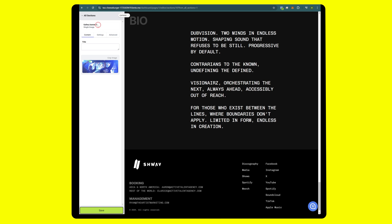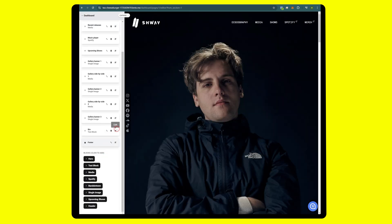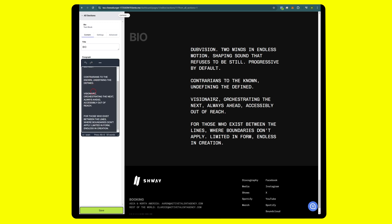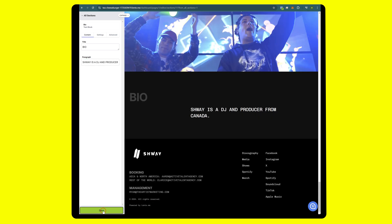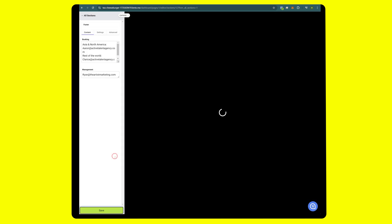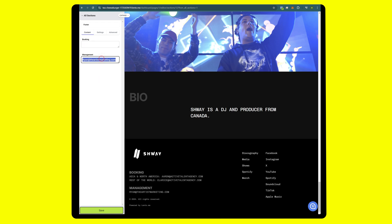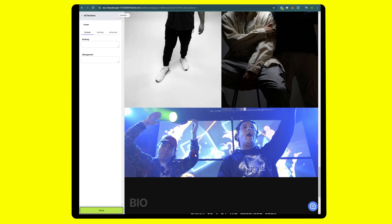All right, and then for the bio that's very easy. Simply put in your text here. Finally for the footer, very easy to edit. Go to footer and we're just going to take all this stuff out. And there you have it.